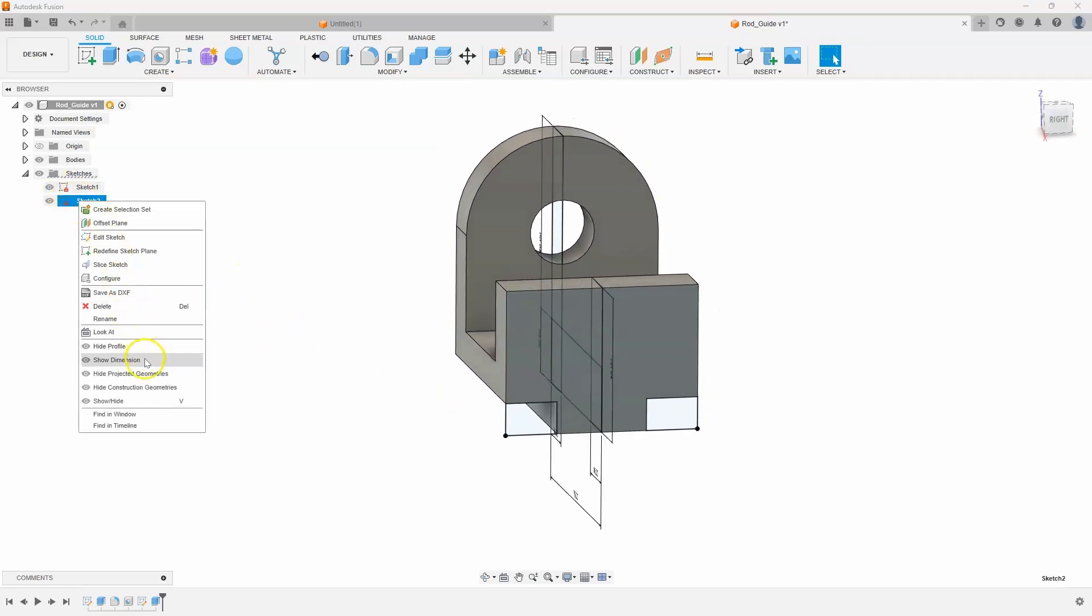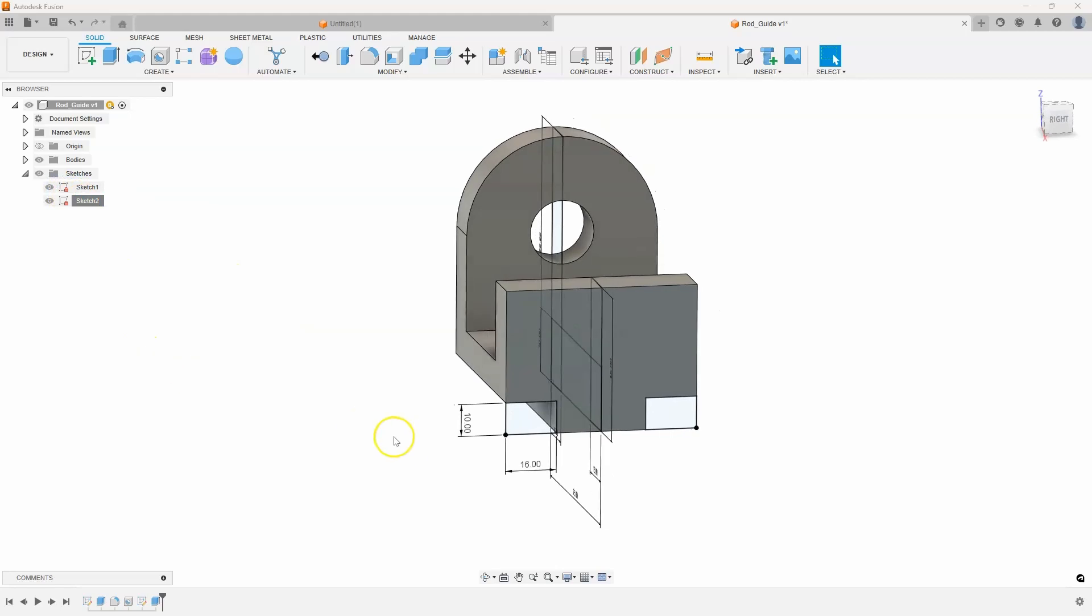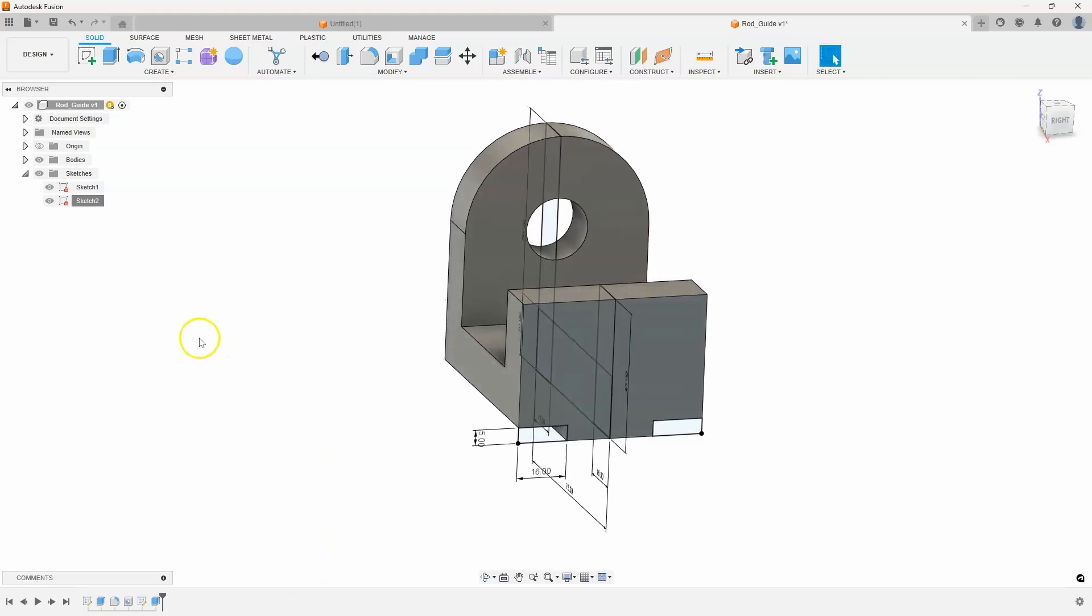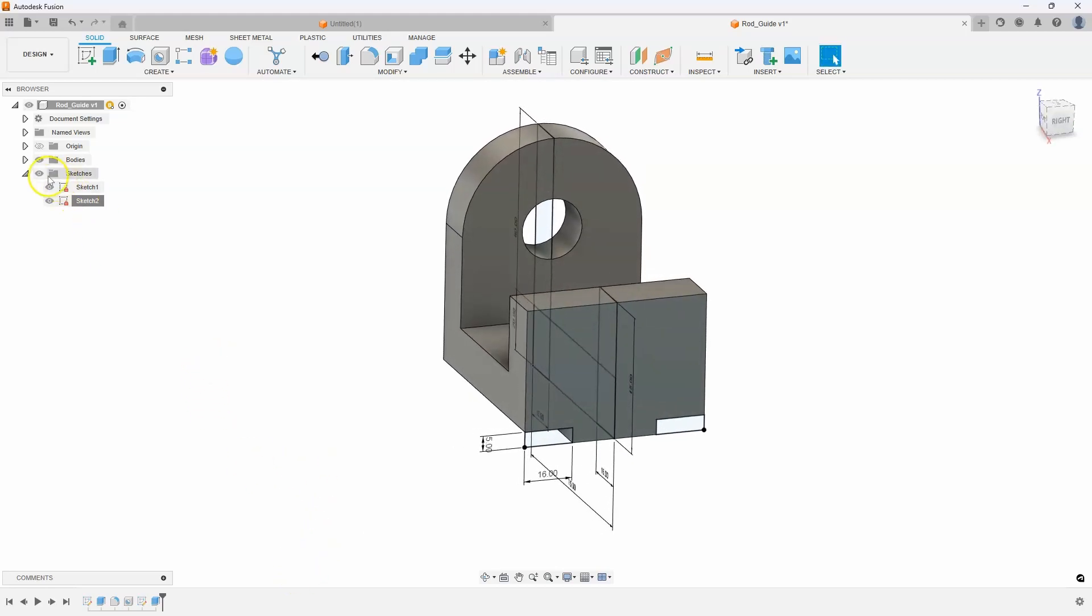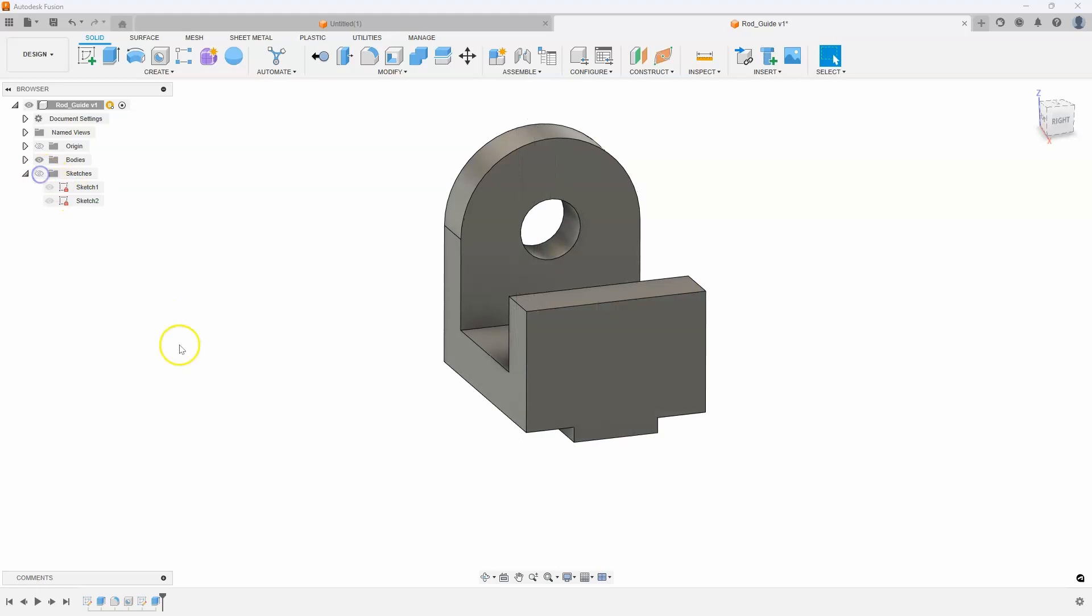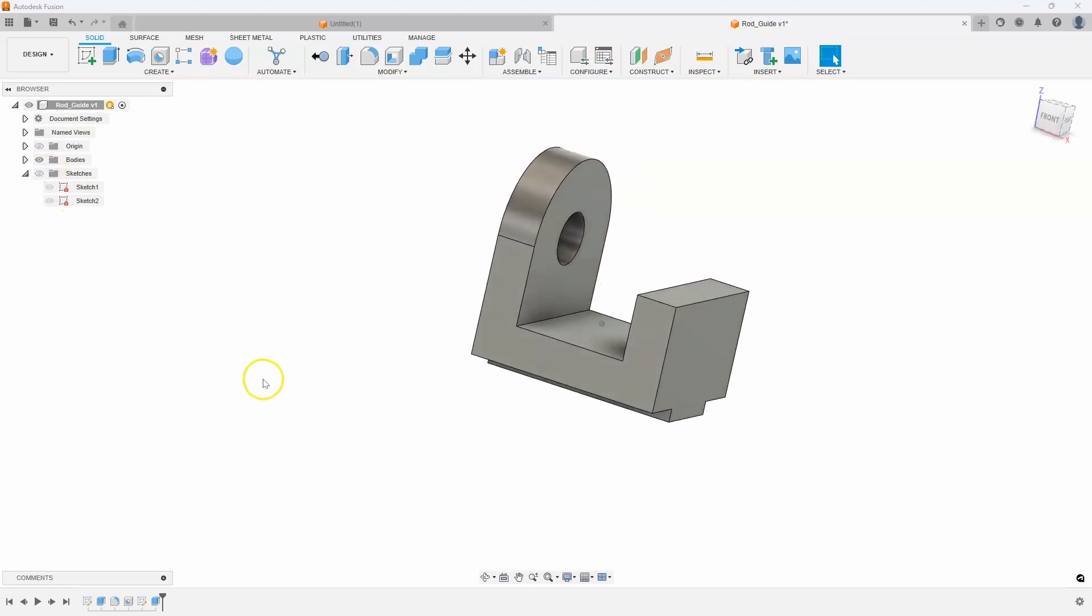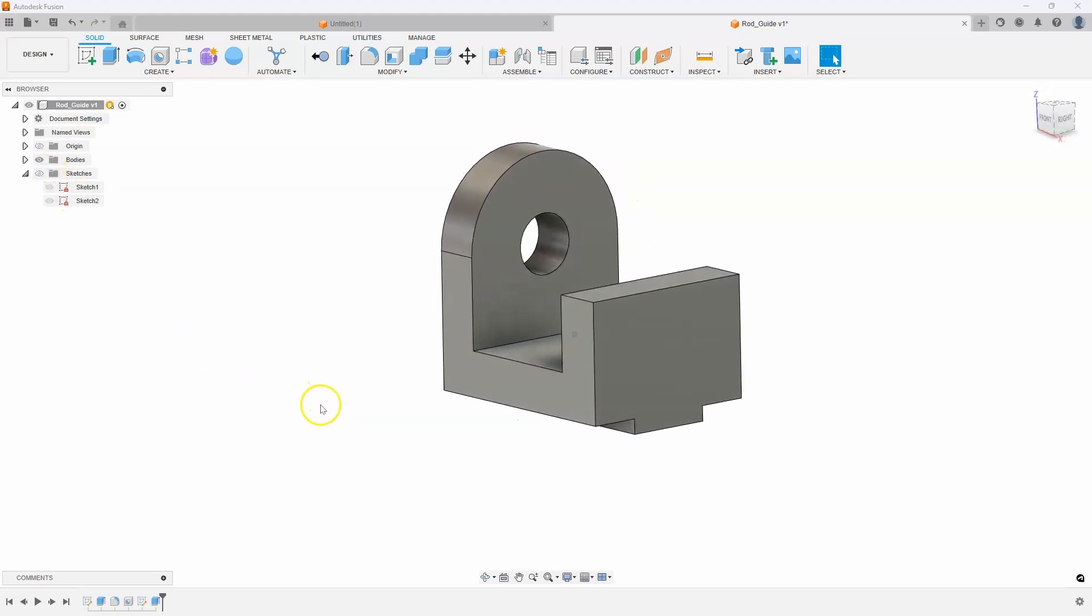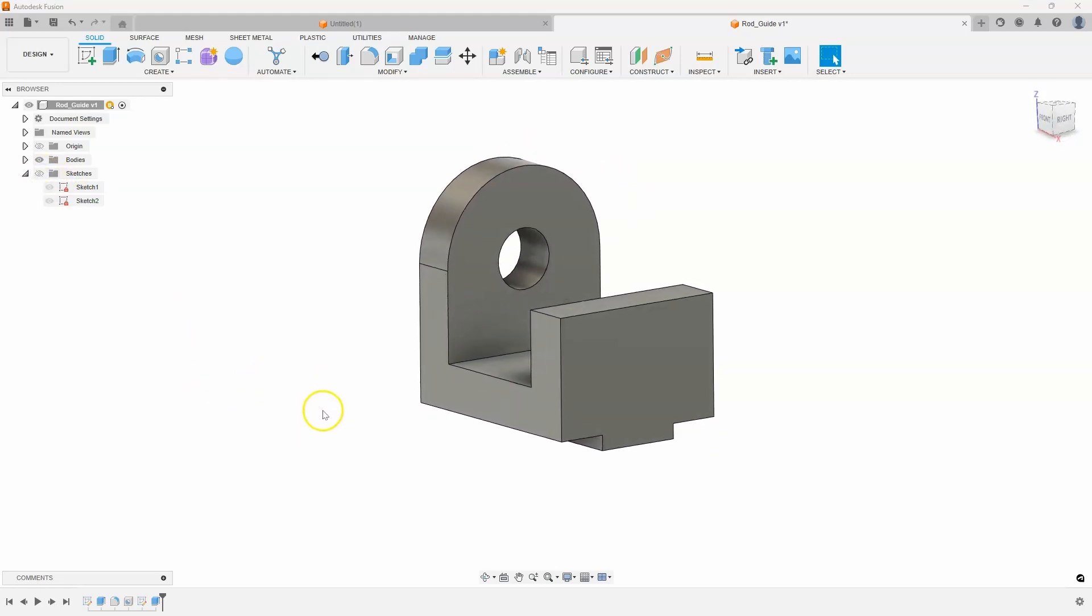I'll right-click, Show Dimension, and now I could change, for example, the height of these grooves from 10 millimeters down to 5 millimeters, and we instantly see the change. I'll go ahead and turn off my sketches, and I now have my 3D model.